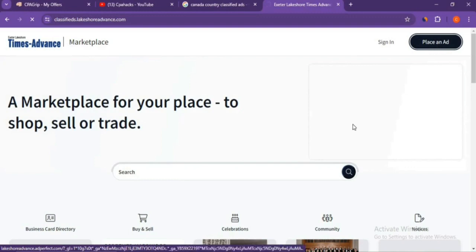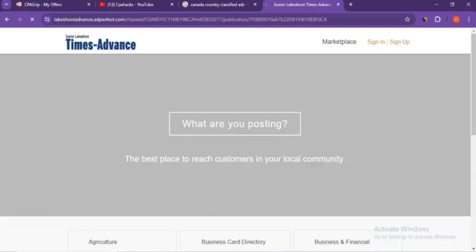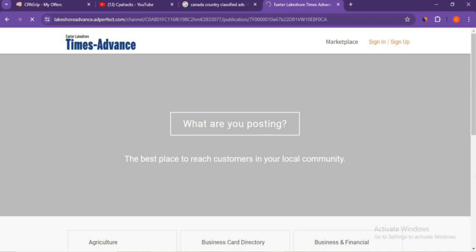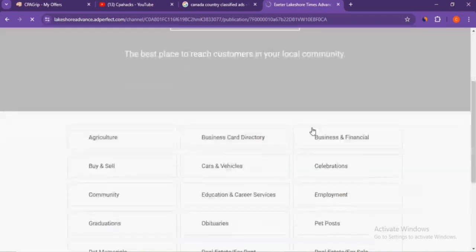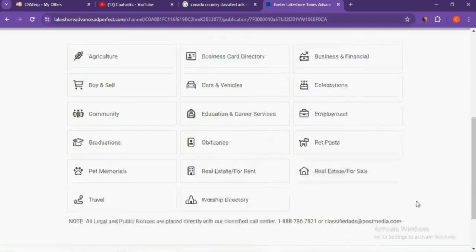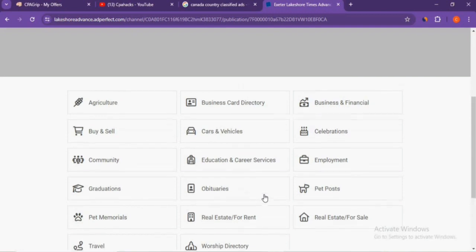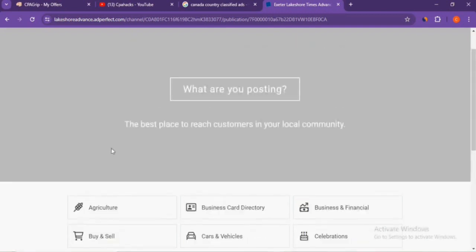Once you click on 'Place an Ad', it will ask you to create an account on this website, but it's not a big issue. You can easily create an account just by giving your email ID and mobile number. All you need to do is take some attractive pictures, create attractive content, and post your ad.